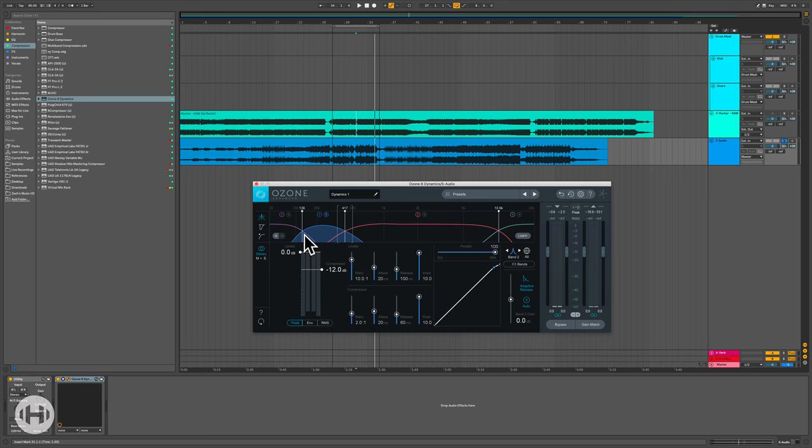Now I'm just going to do the same process, tap down a little bit with the compression, get like two to three dBs and then make up the gain.